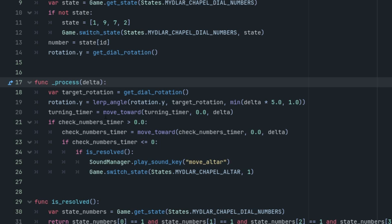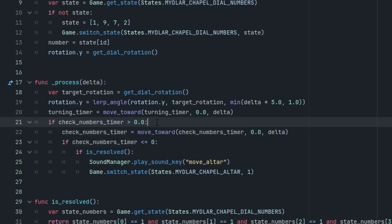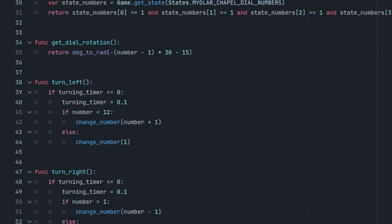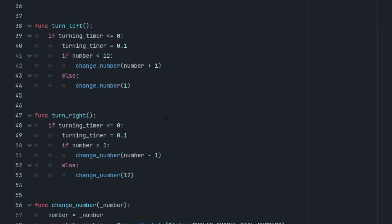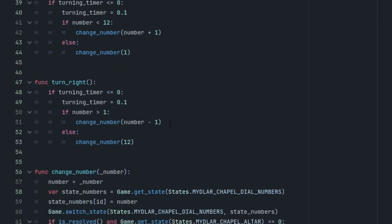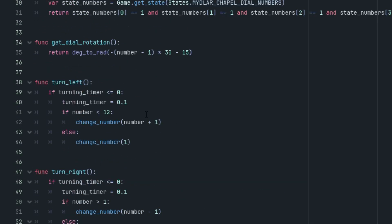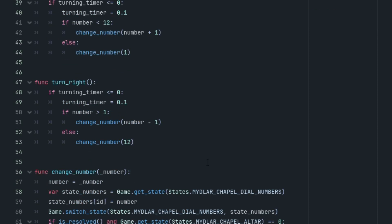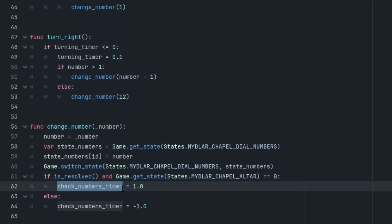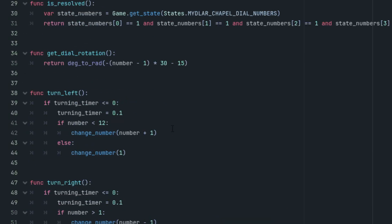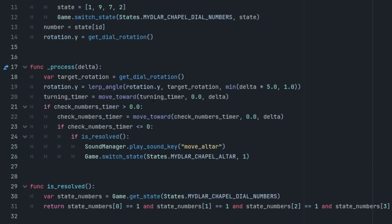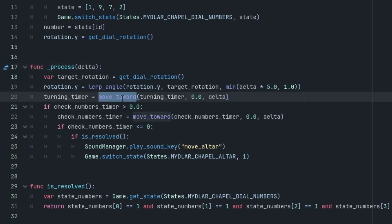For this, we use the variable checkNumbersTimer, which is set to one after each click. We can see it, wait a minute, ah here it is. It is set to one after each click. Yes. And then it decreases by the delta value until it reaches zero, which is ensured by the internal function moveToward. Oh, this one. MoveToward. When it reaches zero, the isResolved function is called.